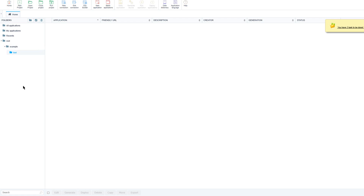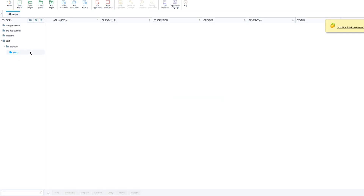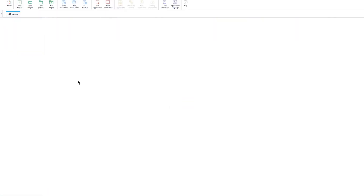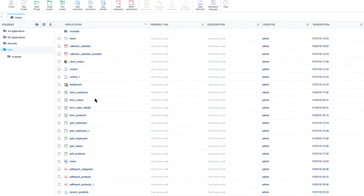If you want to rename one of these folders, you need to select the folder, then select the Edit button, and simply click the Rename button. To remove a folder, select it and click the trash icon button to delete it. It is important to note that if there are applications within the folder, Scriptcase will give you the option to delete only the folder and transfer all applications into the higher folder, or delete the folder as well as all containing applications.